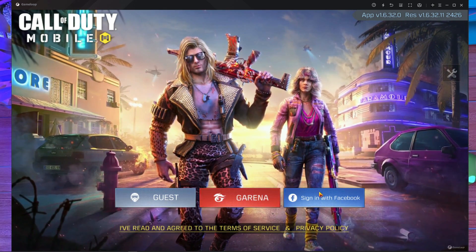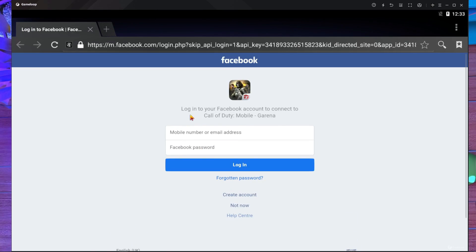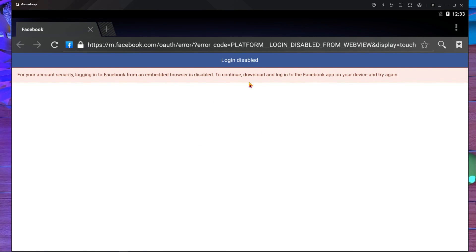Here you can see I'm pressing on Call of Duty and after that it shows me this error: 'For your account security, login into Facebook from embedded browser is disabled. To continue, download and log in to the Facebook app on your device and try again.' The problem is that most Call of Duty Mobile players do not log in to their Play Store account inside GameLoop.